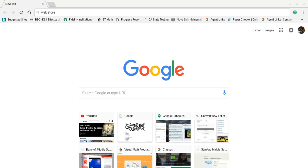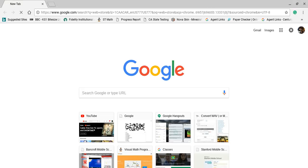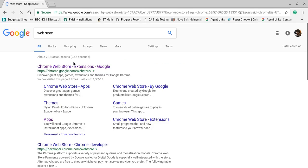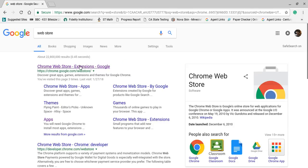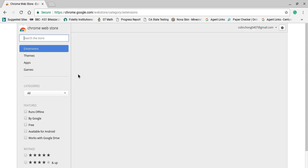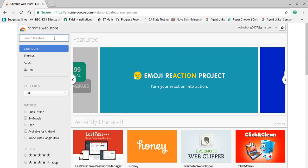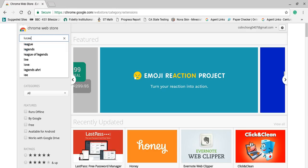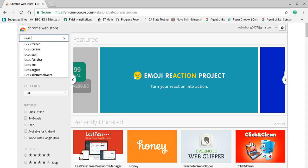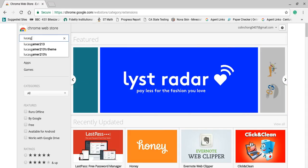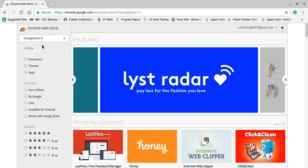Like just a bunch of fake. Anyway, so you go to the web store, the Chrome web store. And what you want to do is type in LucasGamer213.